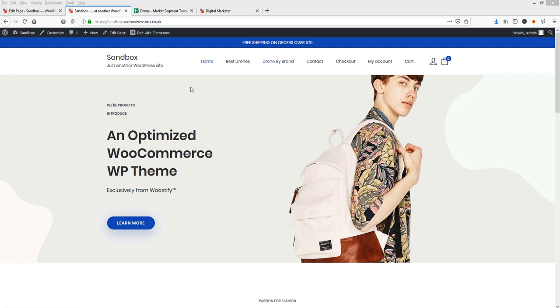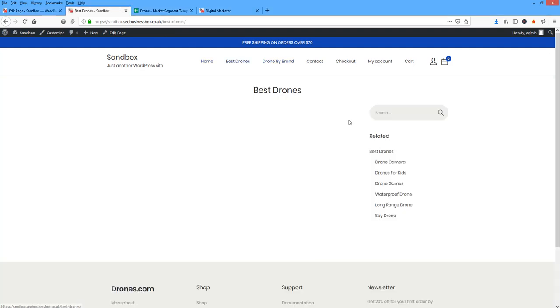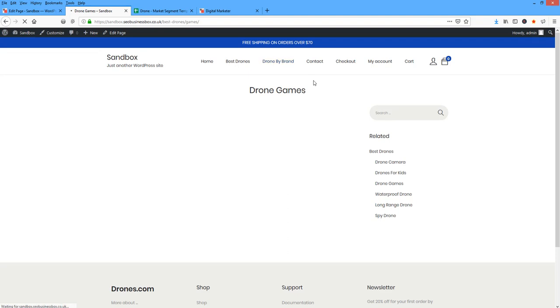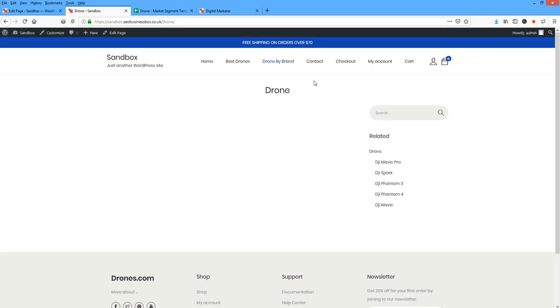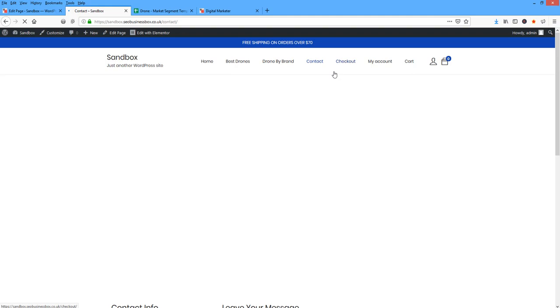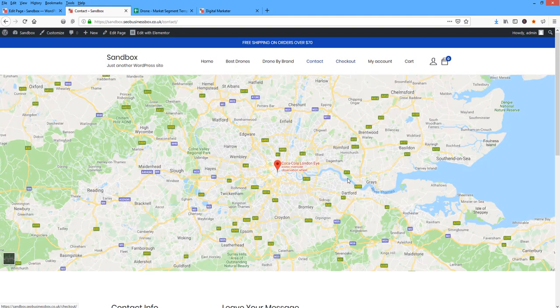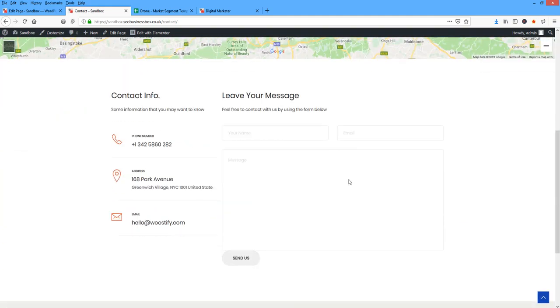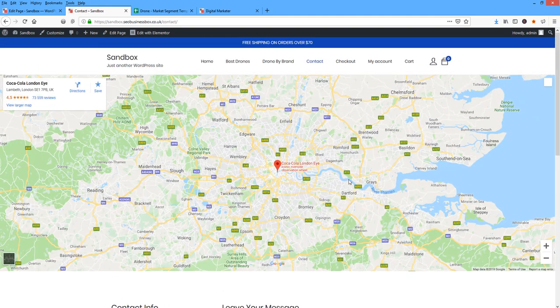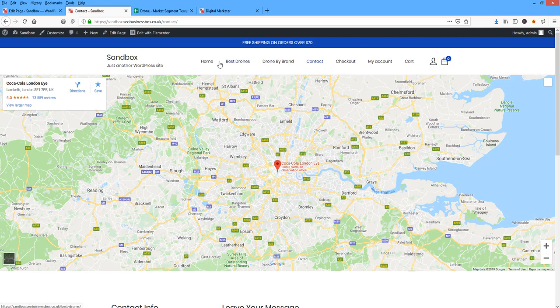So now we've got best drones. You can see the pages we've created, drone games, all those things we've done there. Drones by brand. We've got the contact page. So all we've got to do now is come in and fill in the gaps in all the content. And most of the site's done properly for us. So we've got best drones.